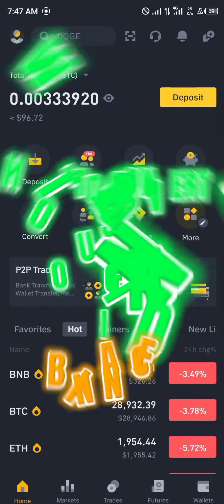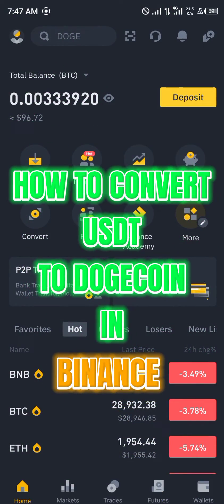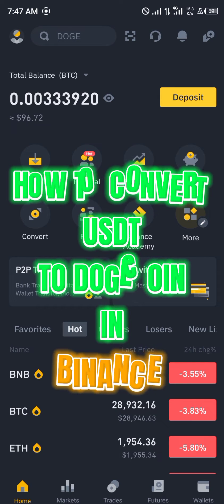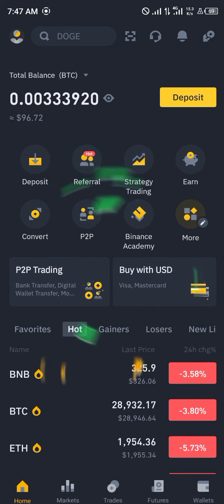Hello guys and welcome to another quick tutorial video. In this quick tutorial video I'm going to be showing you how you can simply convert your USDT to Dogecoin on your Binance mobile app.